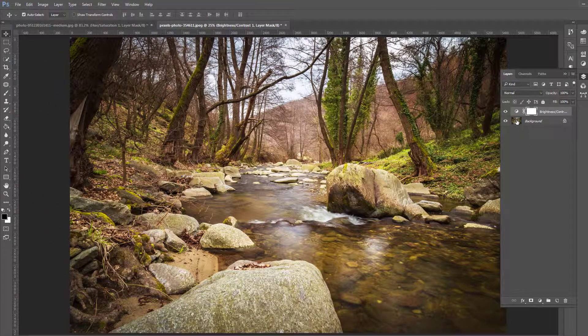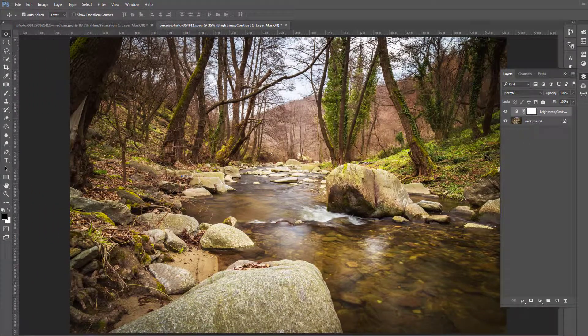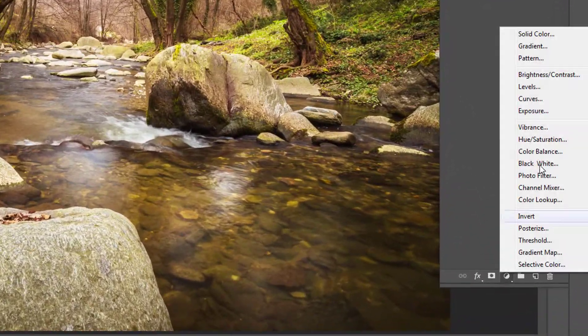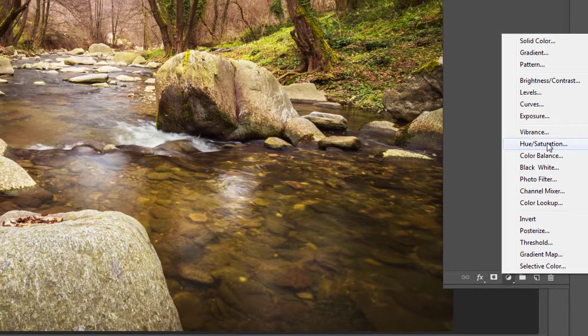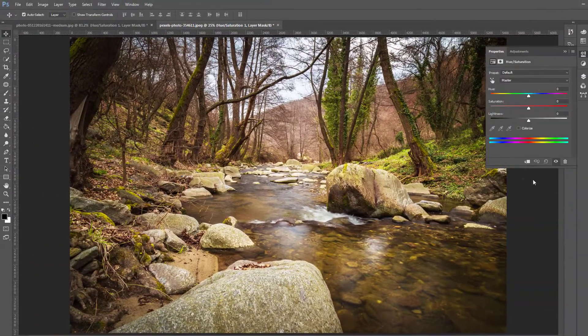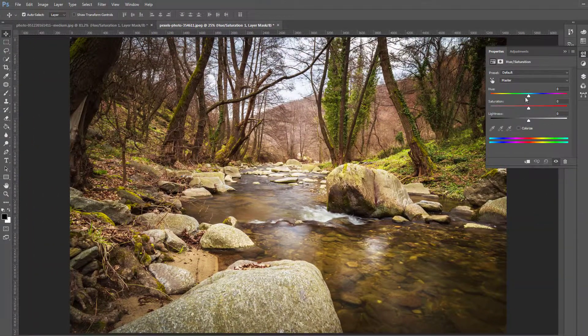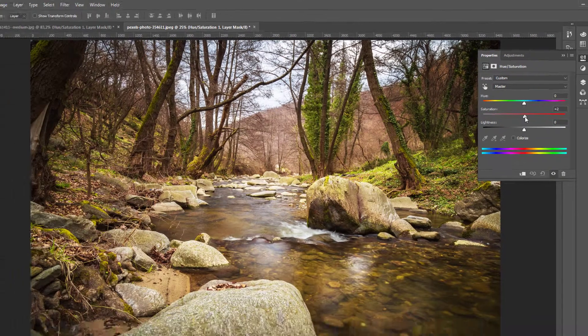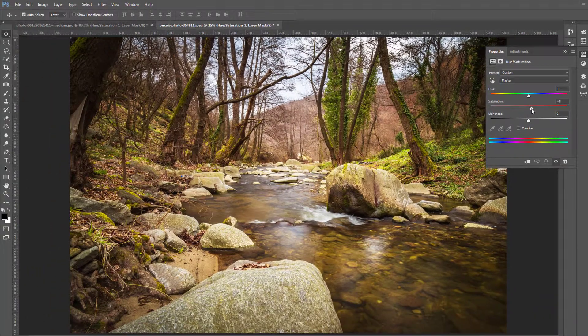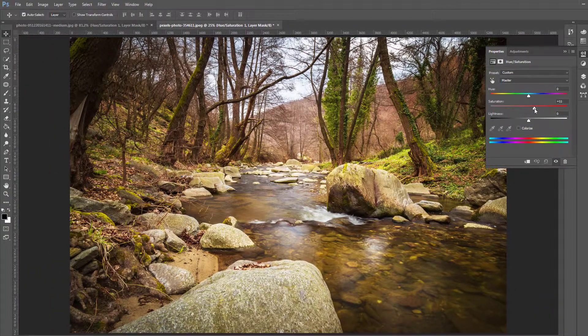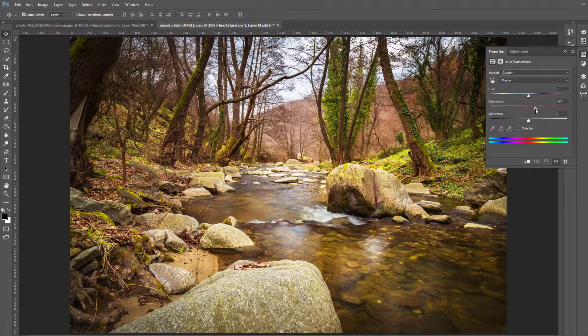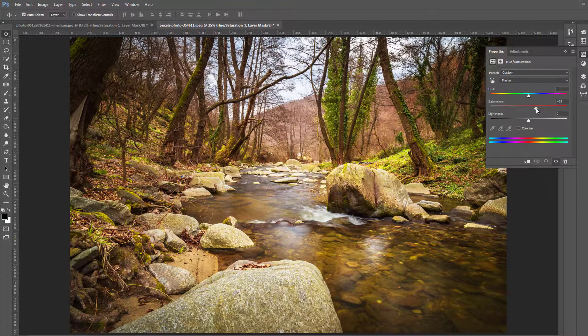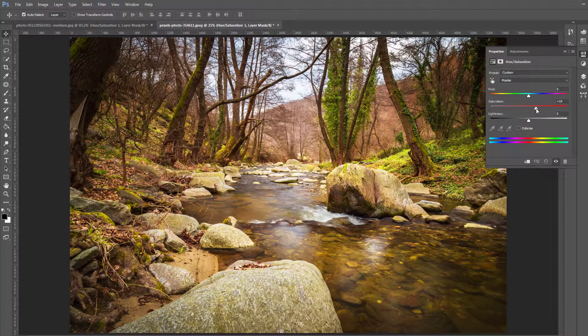The second thing we add is the color by using the hue saturation here. And just go to this saturation and move it to the right. And stop when you see your image look beautiful or the result you want.